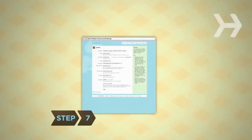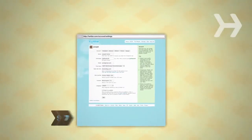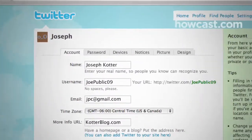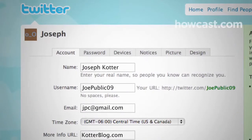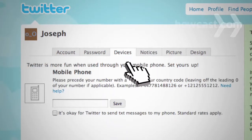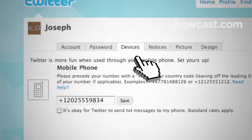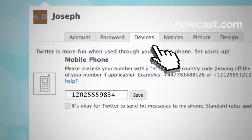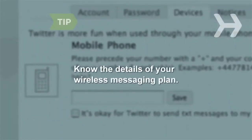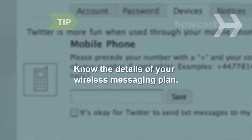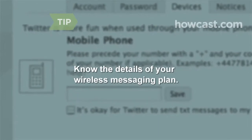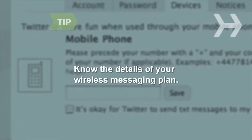Step 7: You don't have to be online to use Twitter. No matter where you are, you can stay connected with your cell phone. On the Devices tab under Settings, enter your mobile number to receive and post Twitter updates via text message. Twitter doesn't charge for text messages, but your wireless provider might — make sure you know the details of your messaging plan.